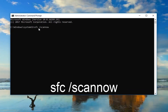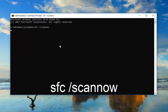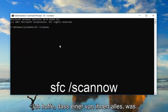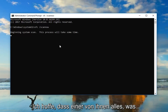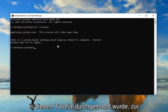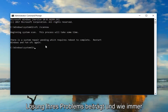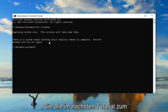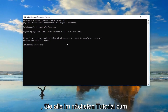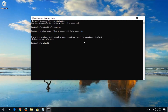No spaces in between the forward slash and the scan now. Now you want to hit Enter on your keyboard. I do hope that one of the methods I went through in this tutorial does help resolve your issue. And as always, thank you for watching, and I look forward to catching you all in the next tutorial. Goodbye.